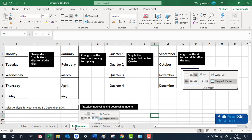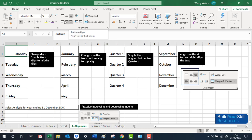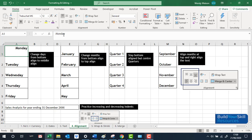Moving on to the next sheet on alignment. This is when you have data or text in a cell and want to change its position. In the Alignment section of the Home tab, you can change the alignment of where the text sits. For example, Monday is set at the bottom-left of the cell — you can move it to centre-bottom, right-bottom, or top-left, top-centre, top-right. With these six icons you can align the information the way you want.